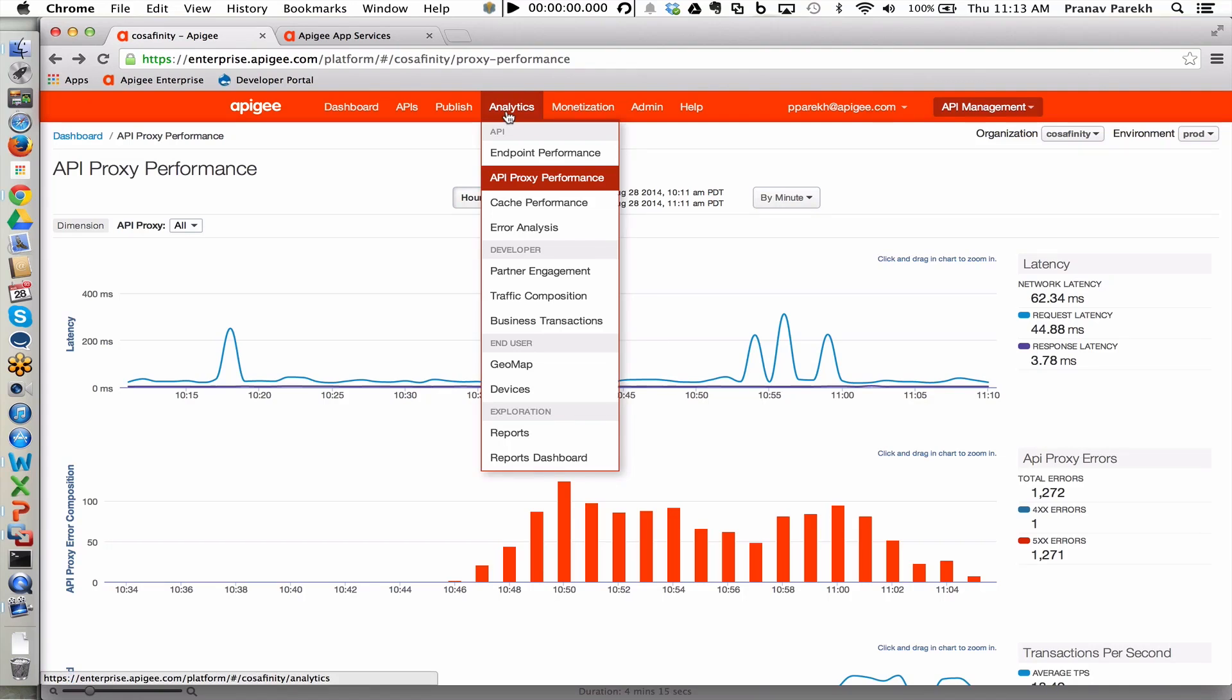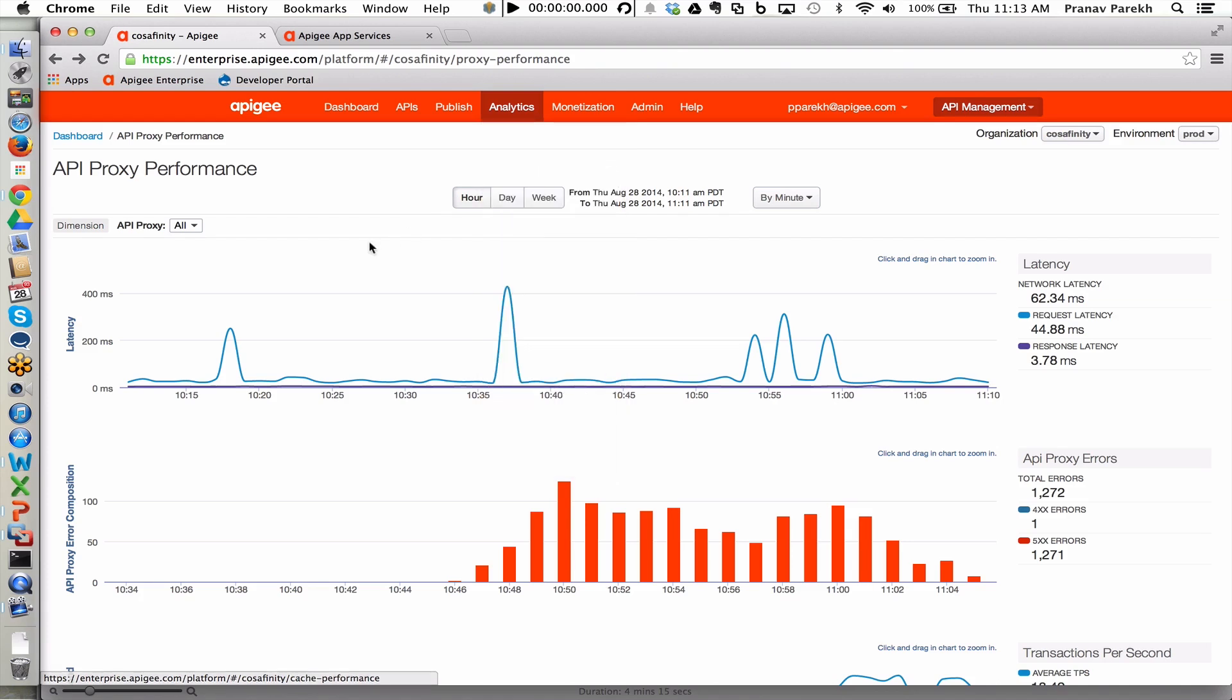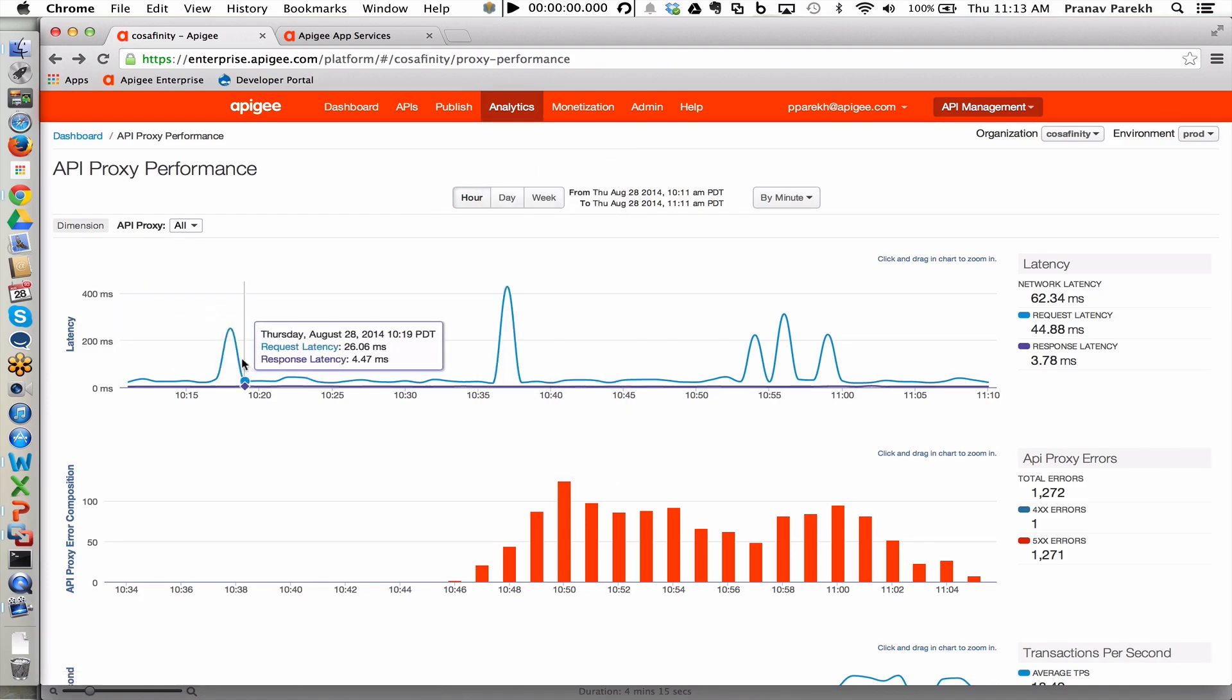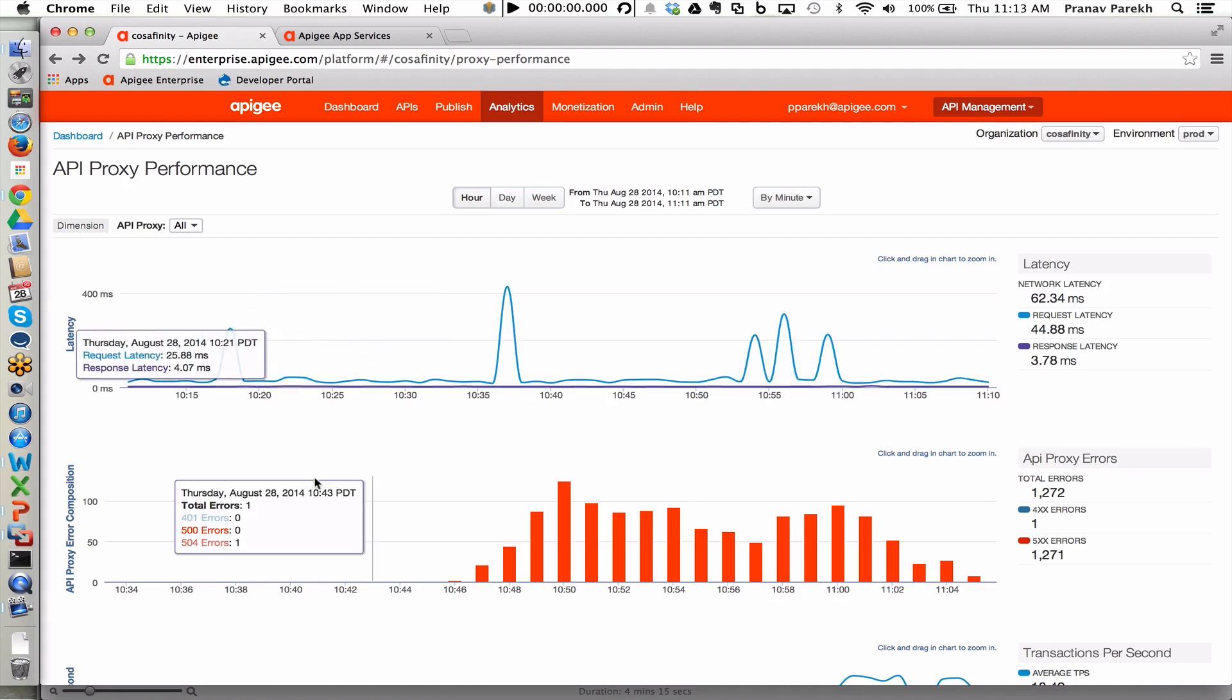What you're seeing here is the API proxy performance, which is more of an operations-related report that the DevOps team would be interested in. Here we are seeing the amount of time that it takes for the API facade to respond in terms of the latency, as well as the errors that are generated when these API facades are being used.